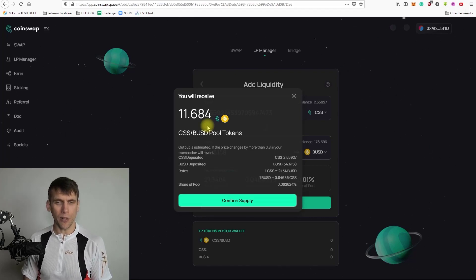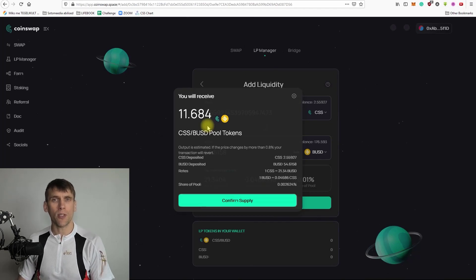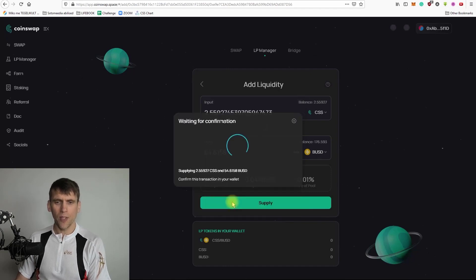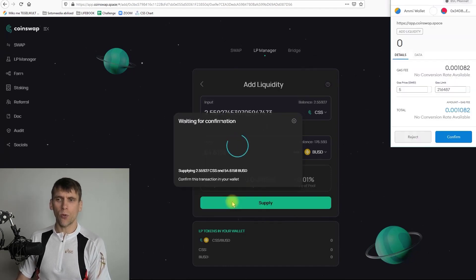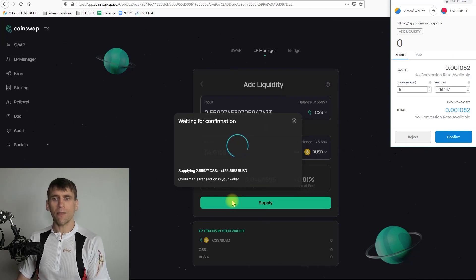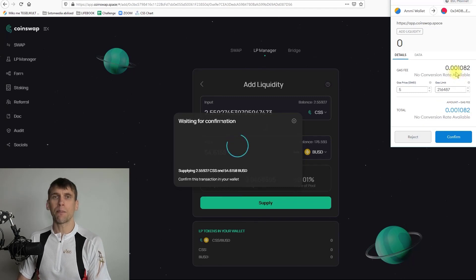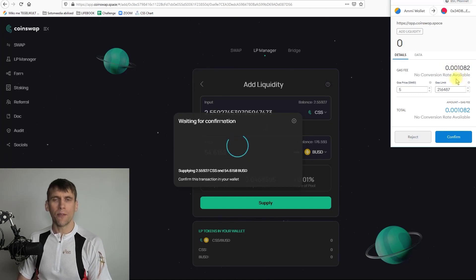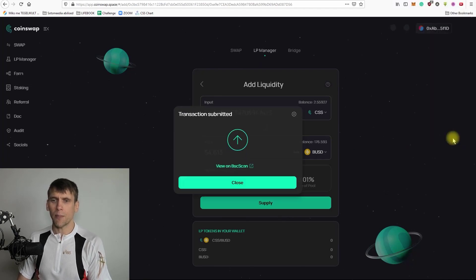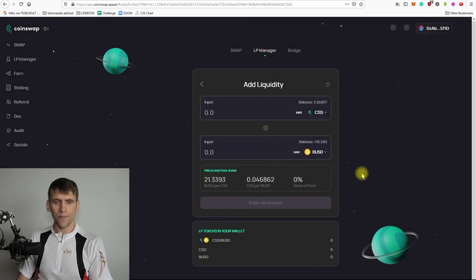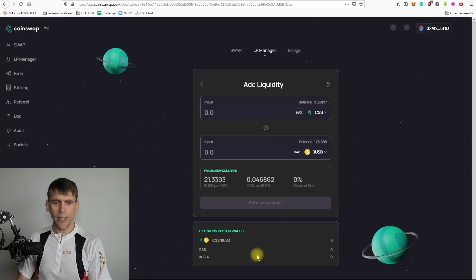Those LP tokens can later be used in farming, but that will be covered in another tutorial. After reviewing the details, confirm it, and of course confirm again in your wallet. As always, any transaction in Coinswap has a small transaction fee in BNB, so always make sure you have enough BNB in your wallet. Let's confirm it in MetaMask and then close it.